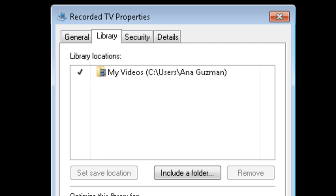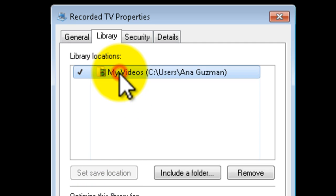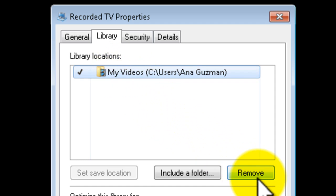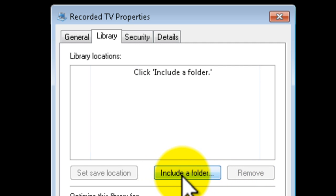And where it says library locations underneath, select it and click remove. This is your default link to the recorded TV. And now we click on include a folder and here we're going to add the Dropbox.